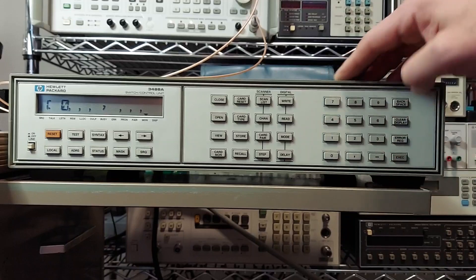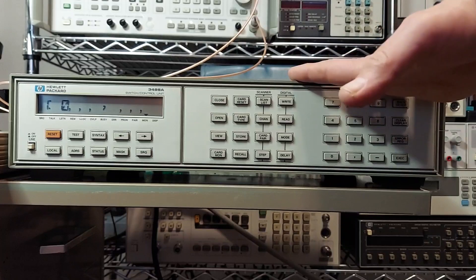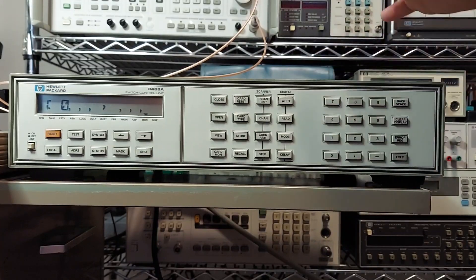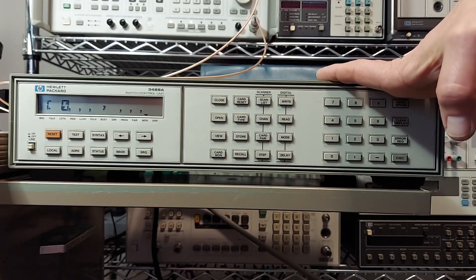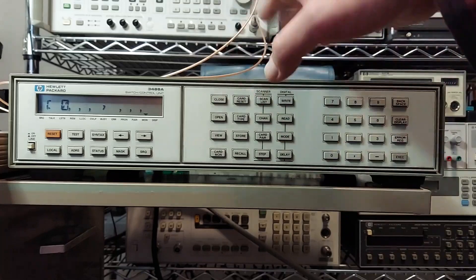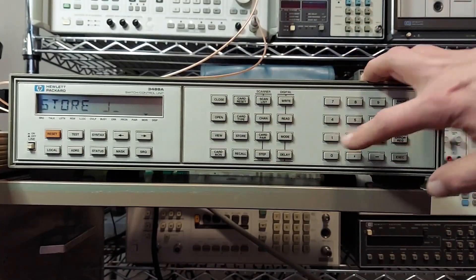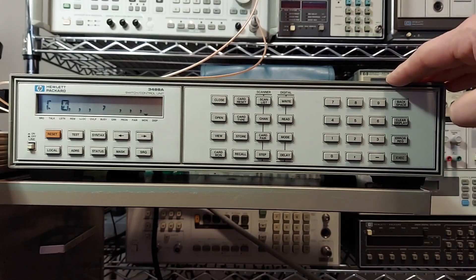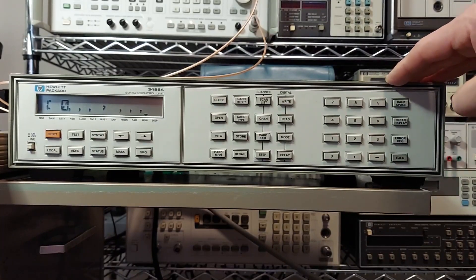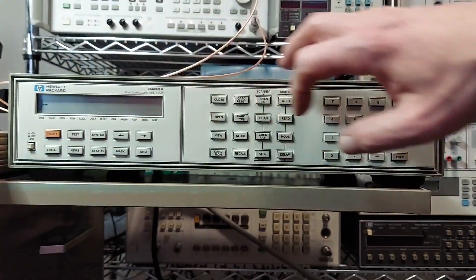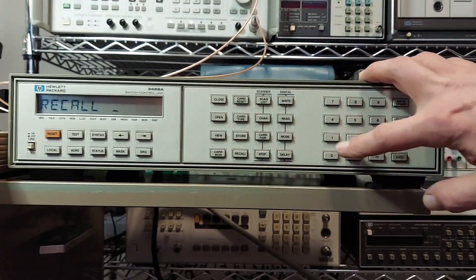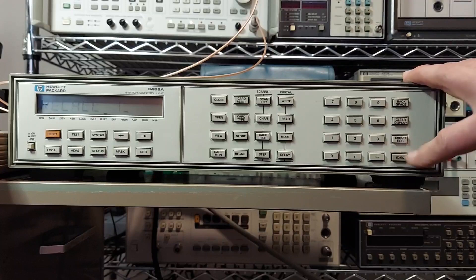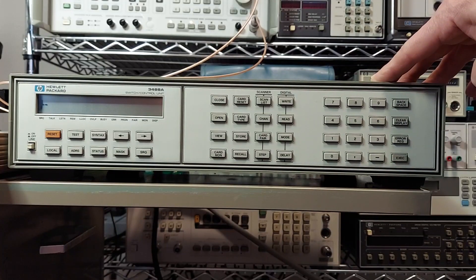You can also, if you have a complicated setup, you got multiple cards all hooked up, you got multiple relays closed, and you want to store that setup, well then you can store it. So we can take our setup here, press the store button, enter register one. And now that's stored. So if I wanted to come back to that, say we can do the reset here. And now I want to recall that setup, we can press the recall button, register one. And now the relays are all back into the same position that they were before.